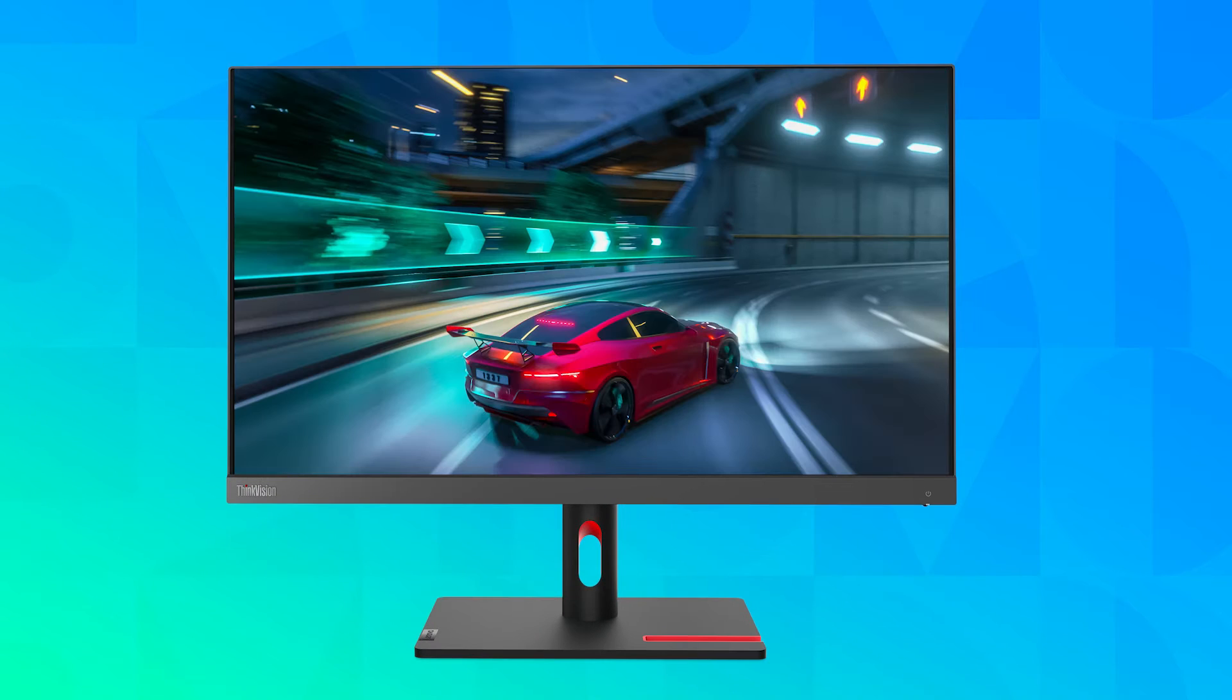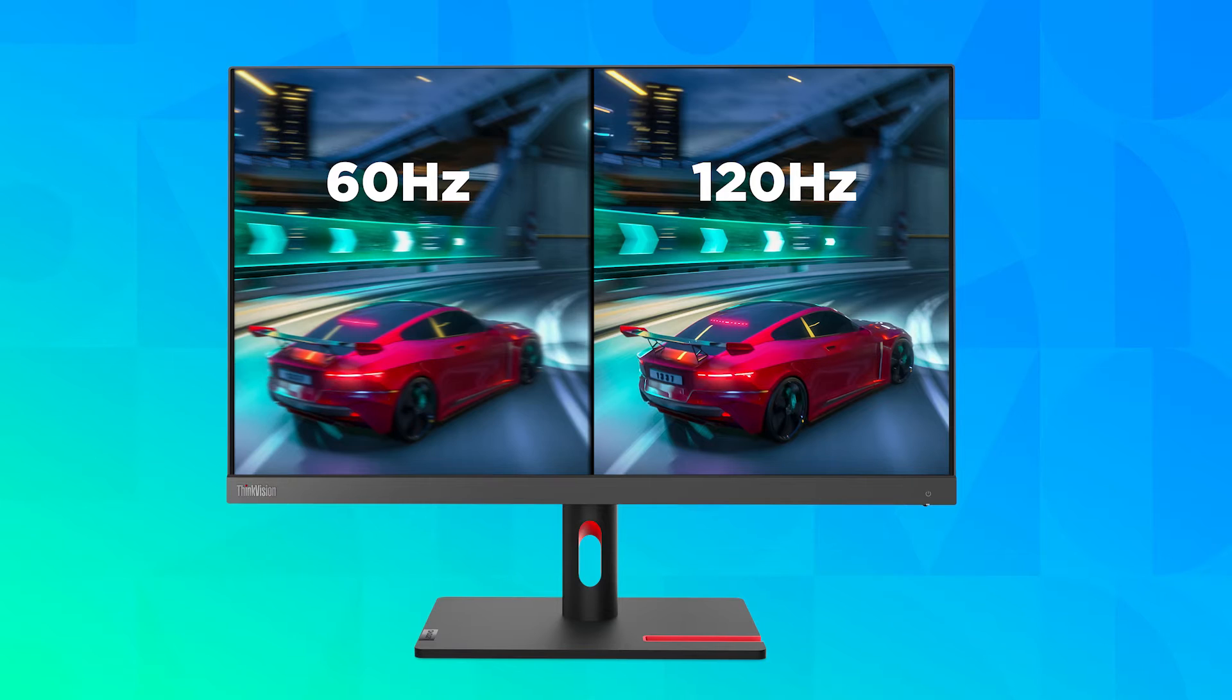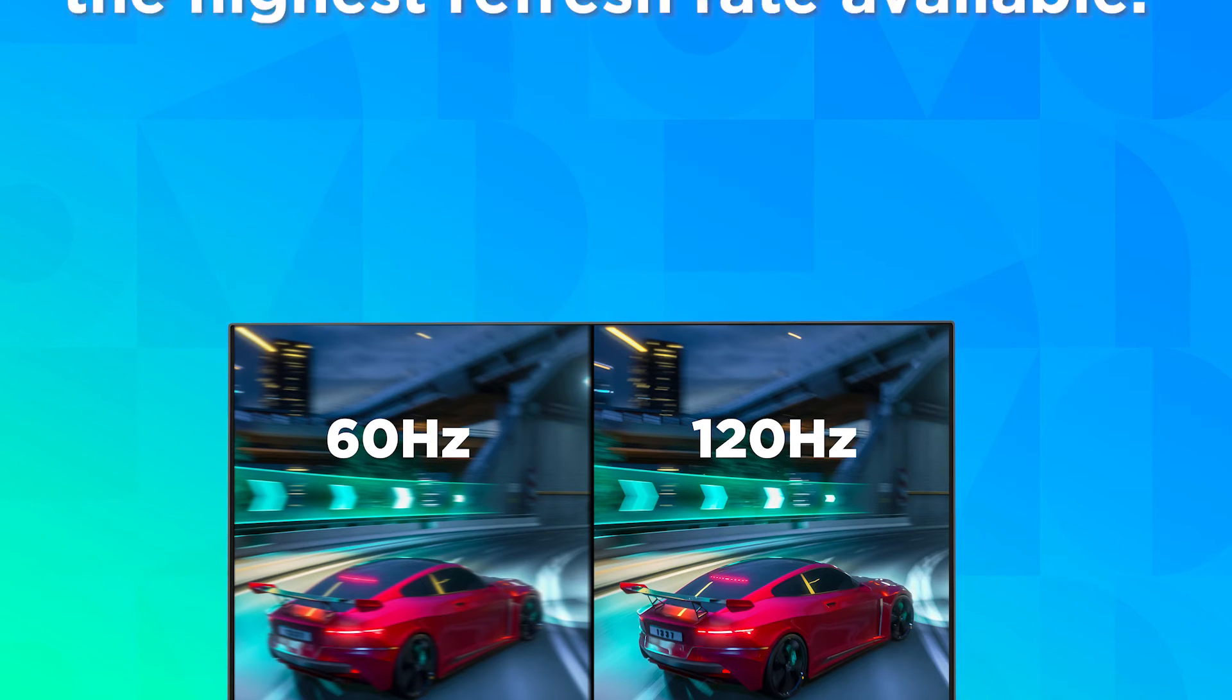A display with a 60 Hertz refresh rate is plenty for most common tasks, but a monitor with a higher refresh rate can be useful for tasks such as gaming that benefit from smoother looking movement on screen.